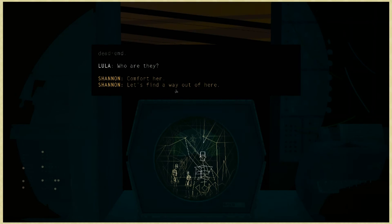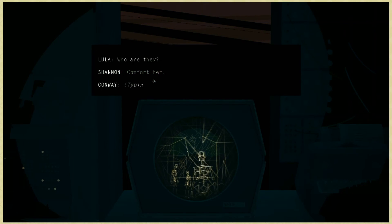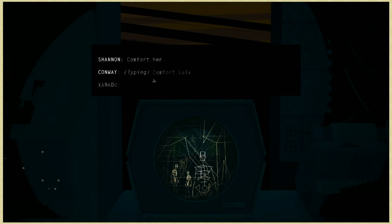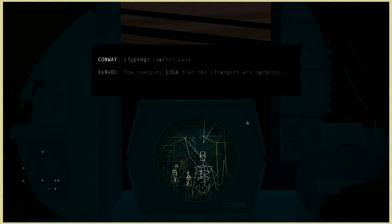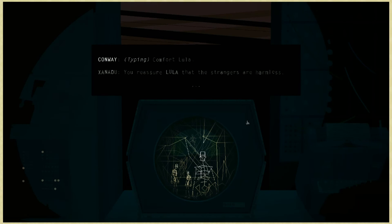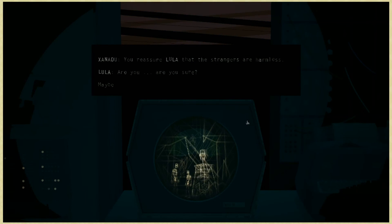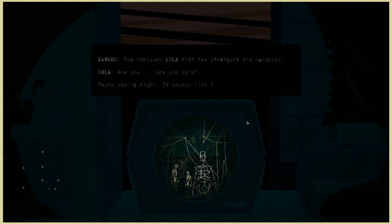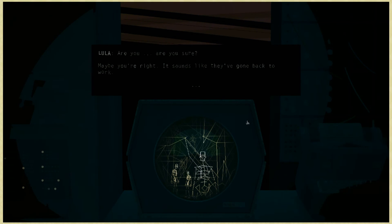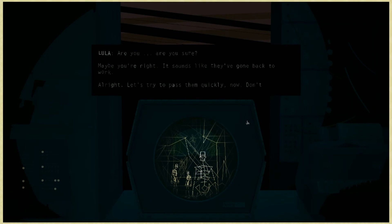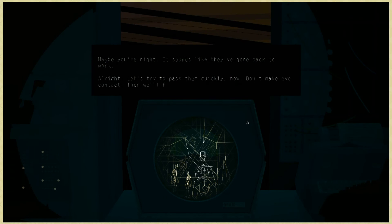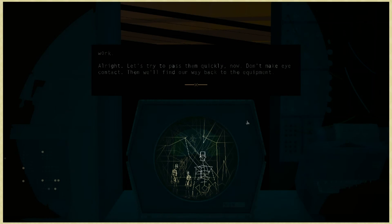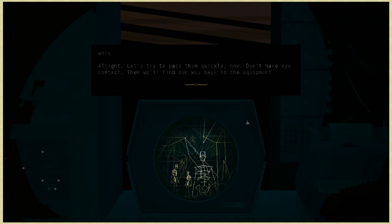Comfort her. Comfort Lula. You reassure Lula that the strangers are harmless. Are you sure? Maybe you're right. It sounds like they've gone back to work. All right, let's try to pass them quickly now. Don't make eye contact. Then we'll find our way back to the equipment.